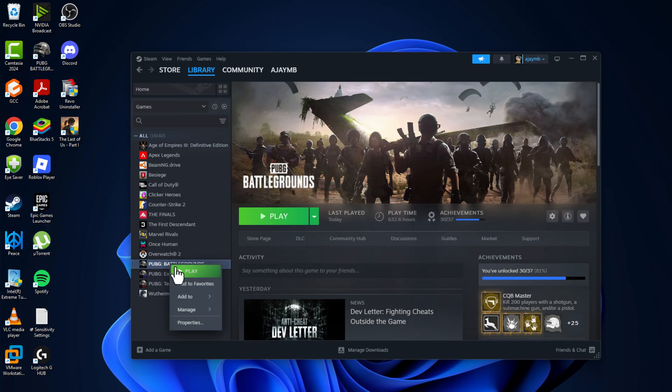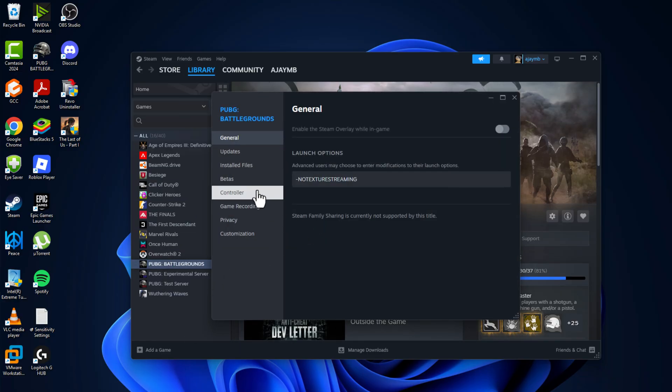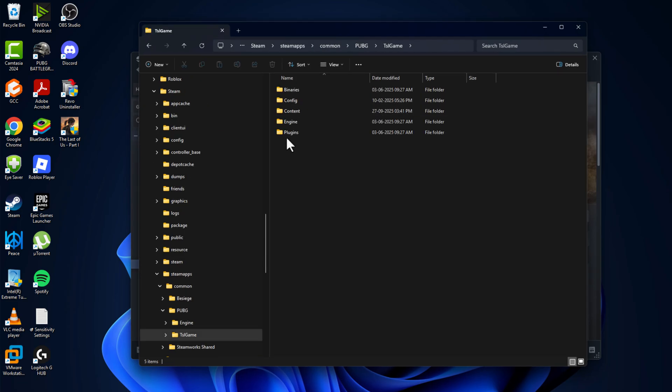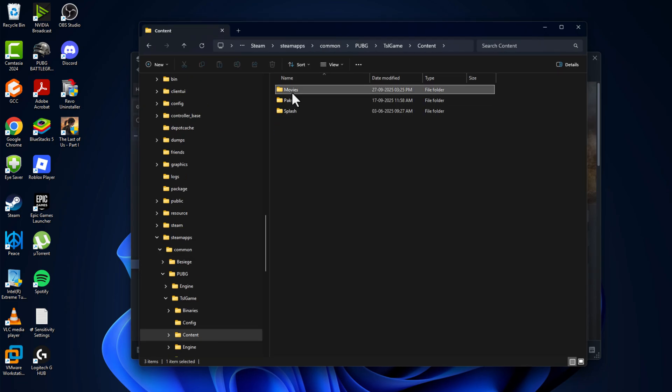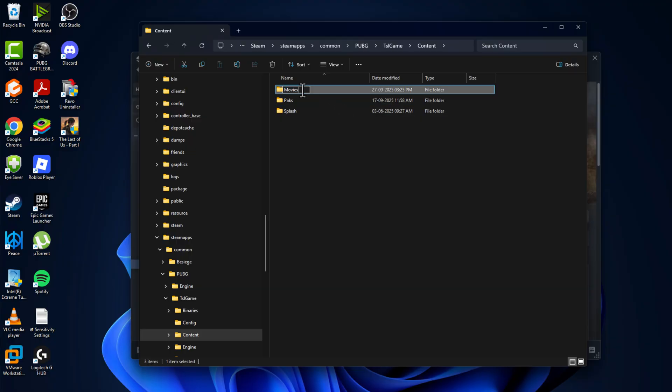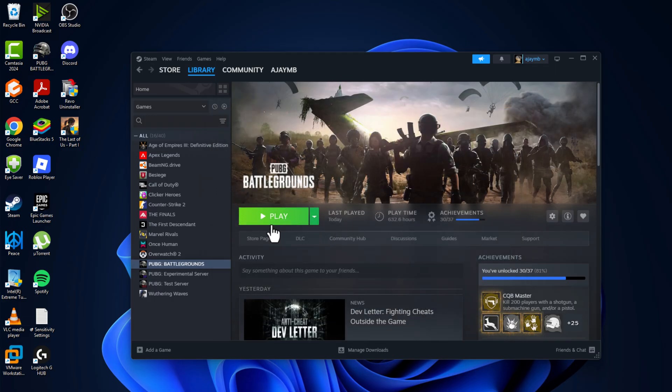Right-click on the game and select Properties. Go to Installed Files and select Browse. Double-click on TSL Game Content folder, right-click on the Movies folder, select Rename, and name it Movies1. Then close this and launch the game.